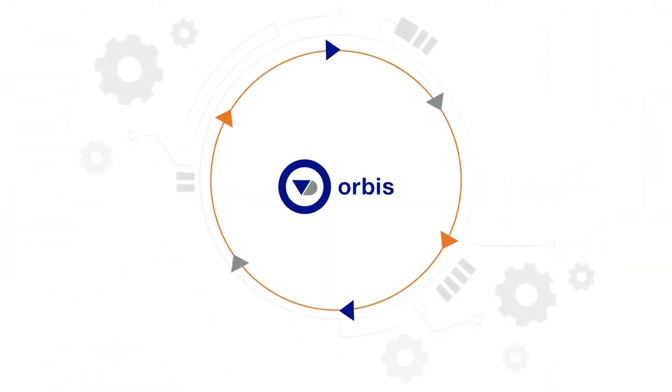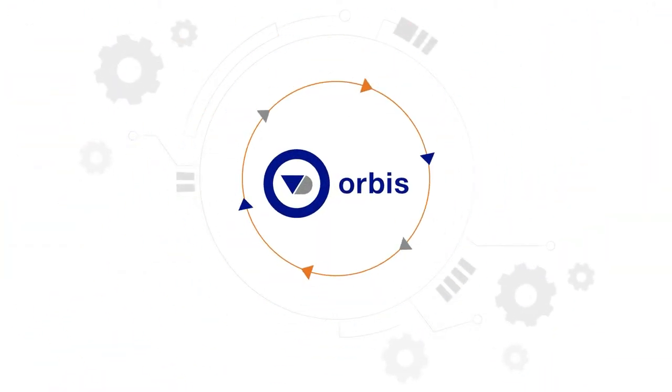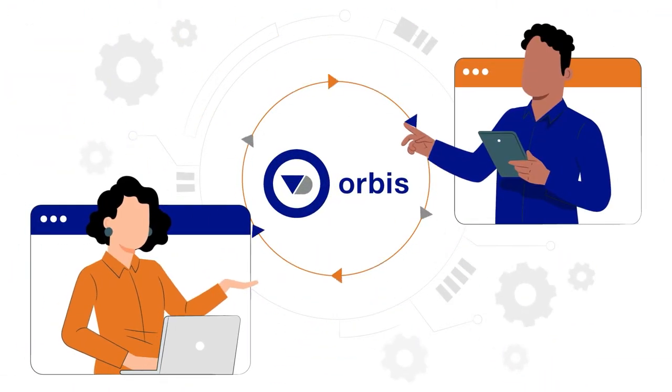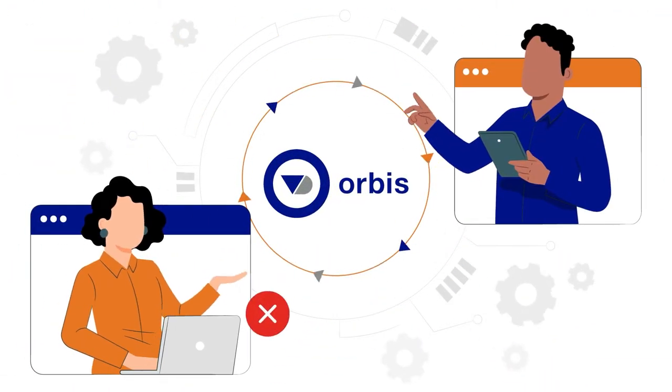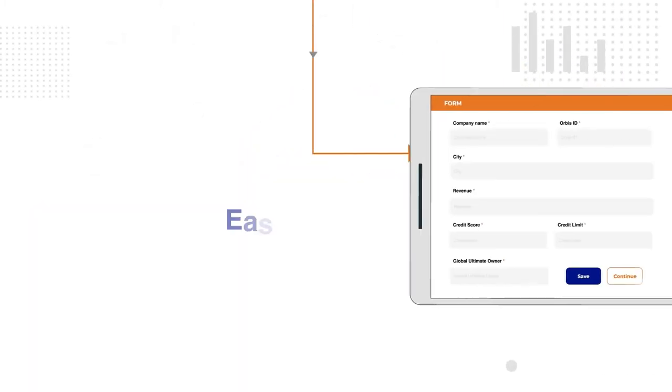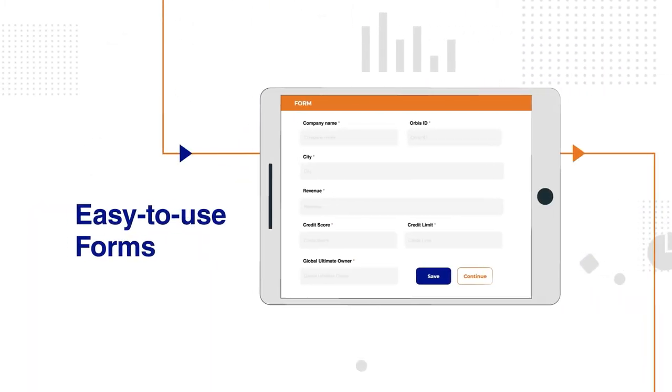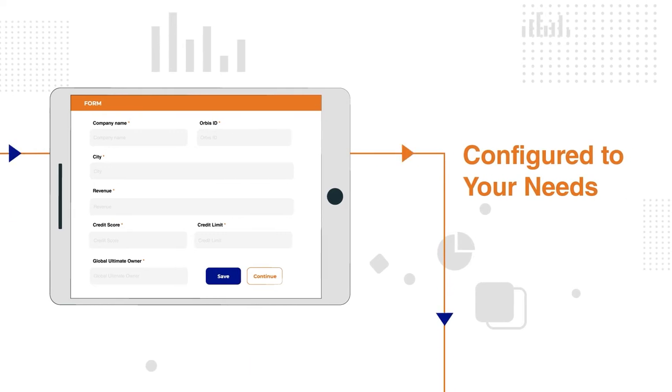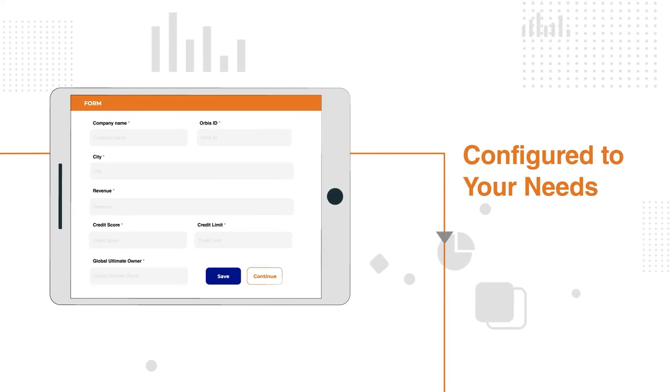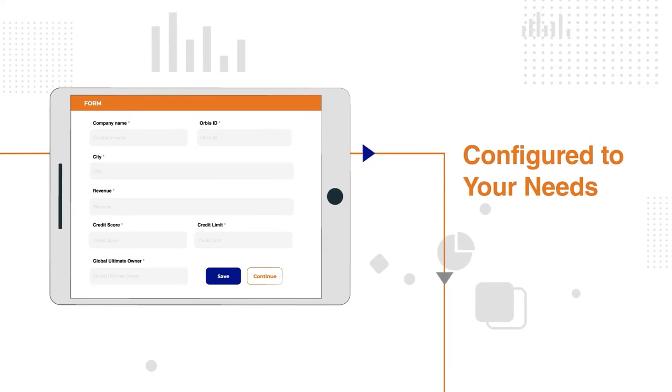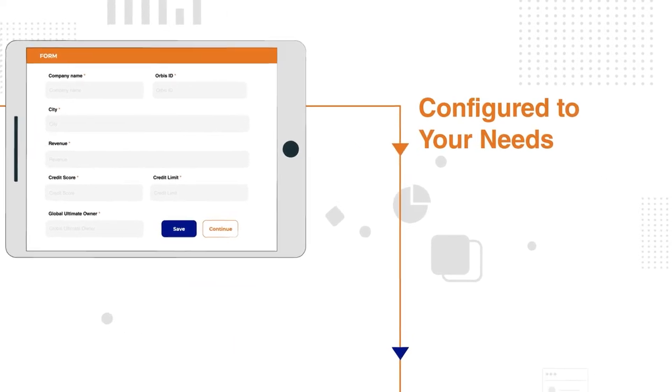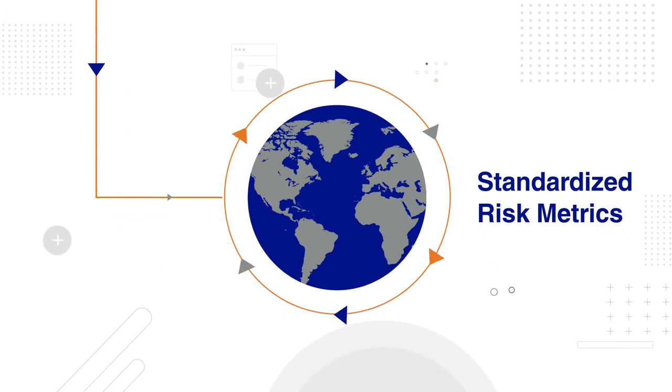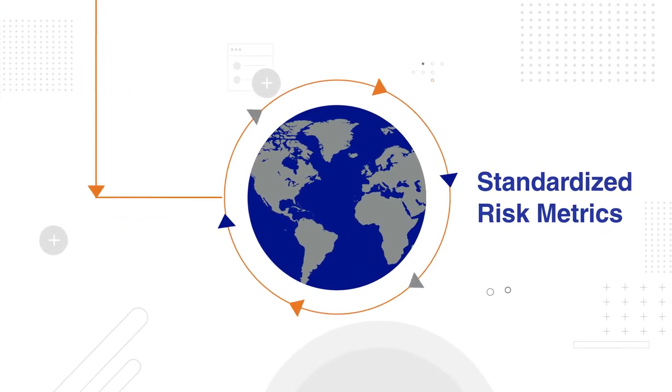You can search within Orbis and instantly verify supplier details before onboarding a new supplier. Easy-to-use forms can be configured to your specific needs so you can identify the best suppliers possible. Assess companies globally with standardized risk metrics,